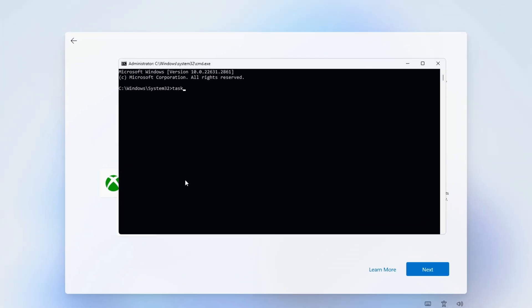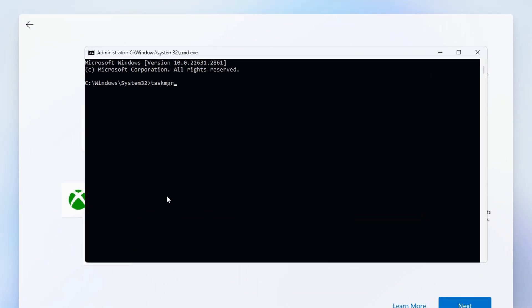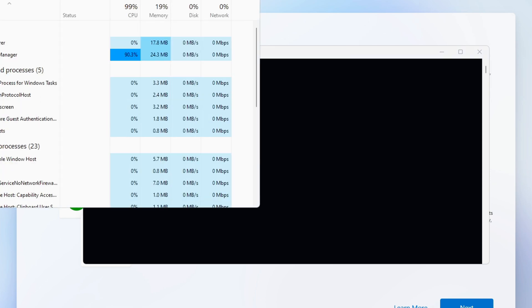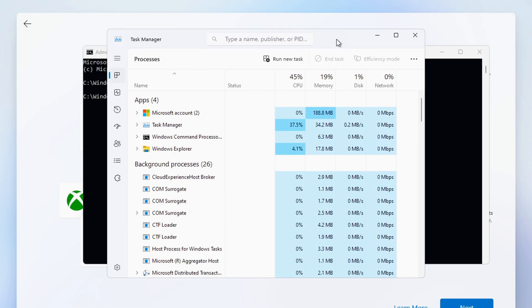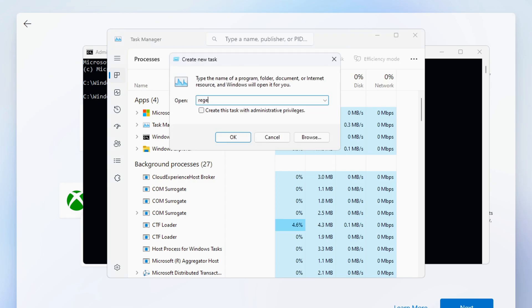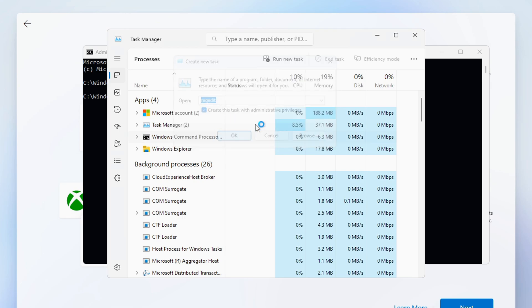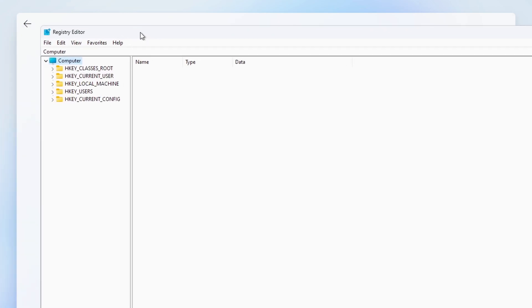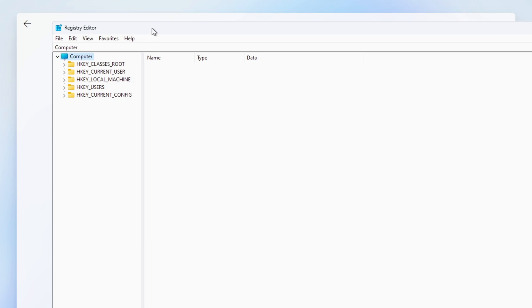In the Command Prompt window type the following command and press Enter. That will open the Task Manager. Now click on Run New Task and then enter the following command. Be sure to check this box here to run it as an administrator and then click on OK. That will open the Registry Editor.